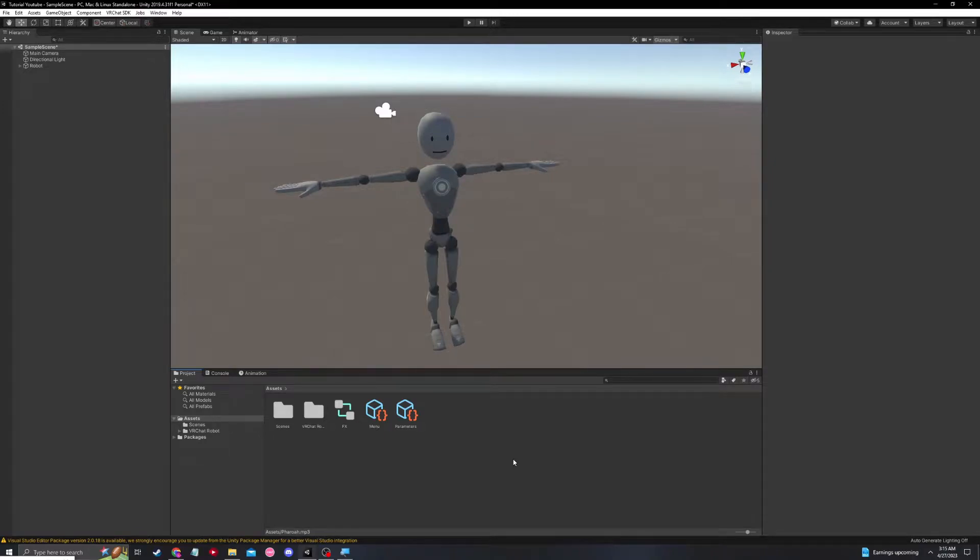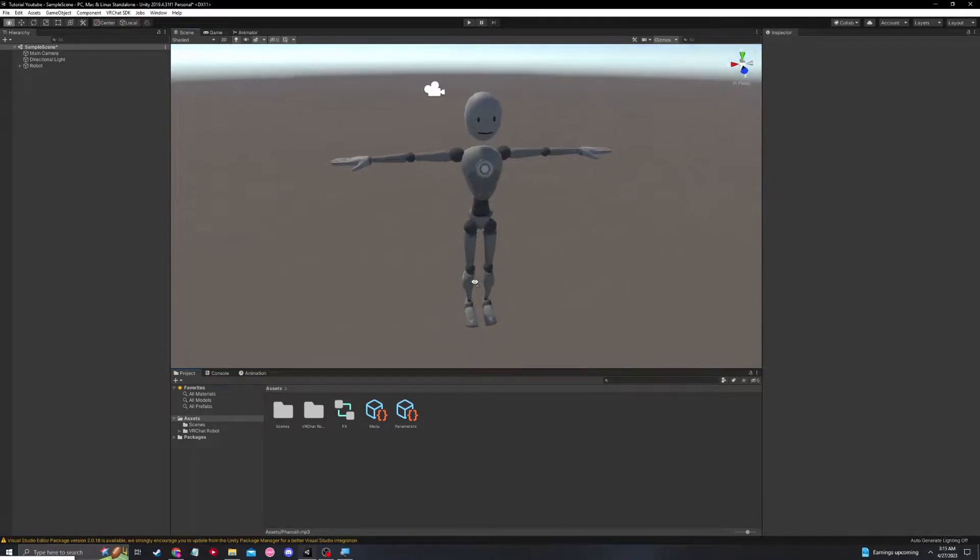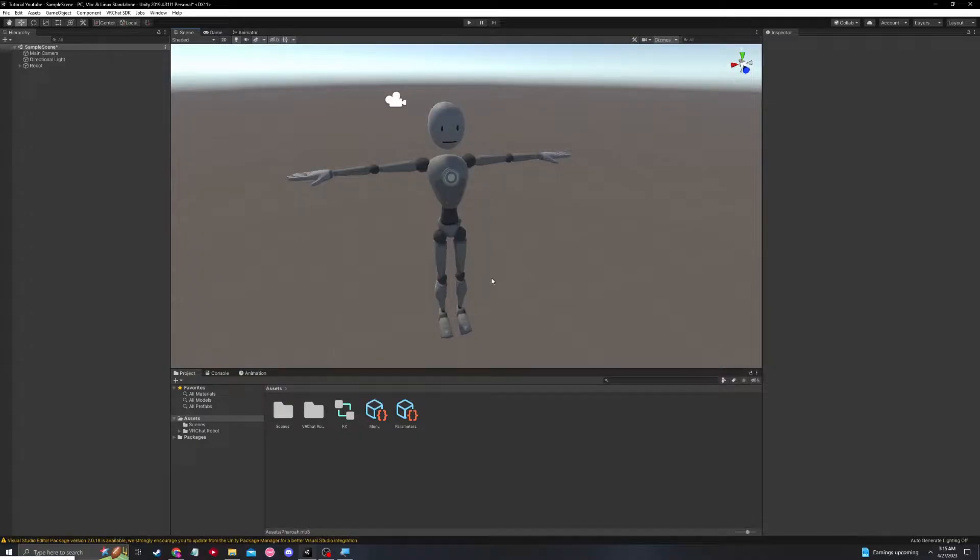What's going on guys? Today I'm going to be showing you how to add audio onto your VRChat avatar in SDK3 fashion.